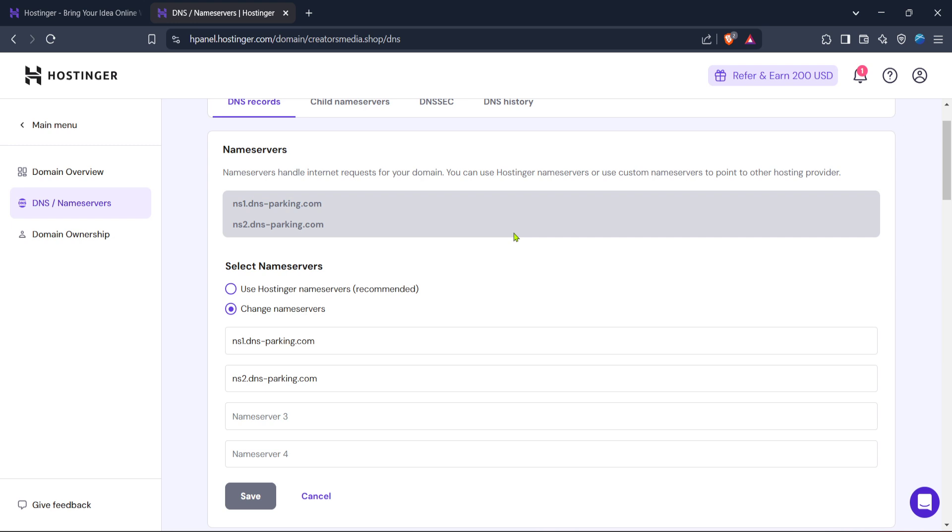Keep in mind that if you need to make any changes to these settings, do so with caution, as incorrect configurations can affect the performance of your website. Thanks for tuning in today, and we'll see you in the next video tutorial.